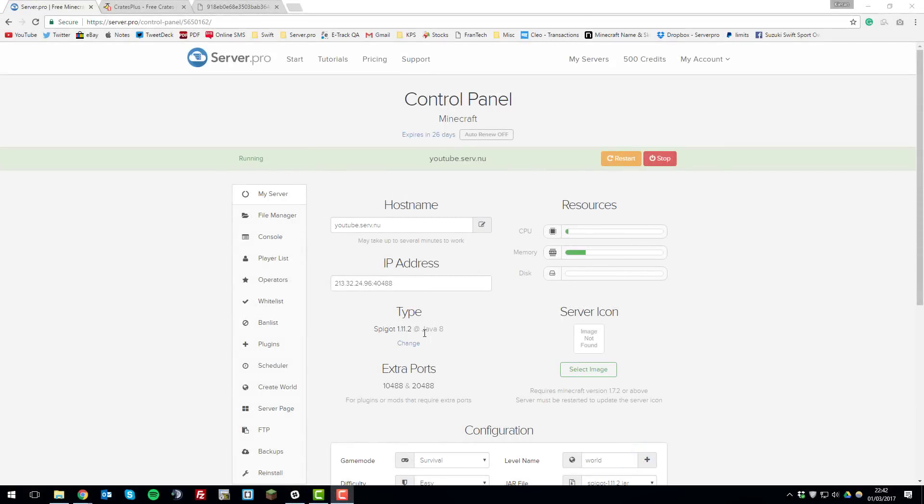The first thing that you need to do is ensure that your server is running on Spigot so that you can actually run plugins. And then once you've done that we can begin installing Crates Plus.